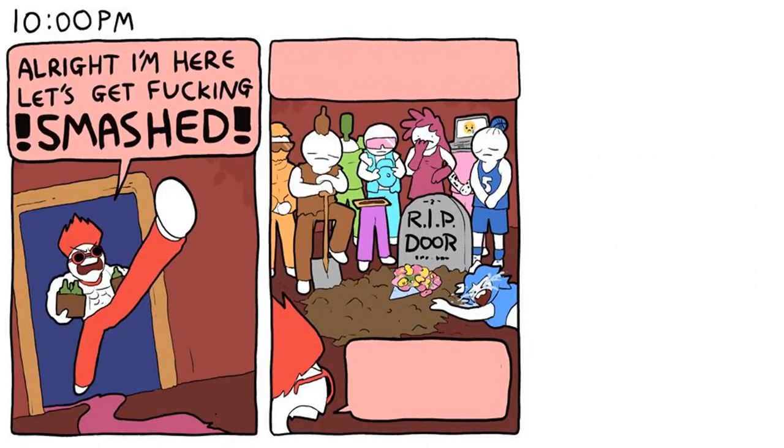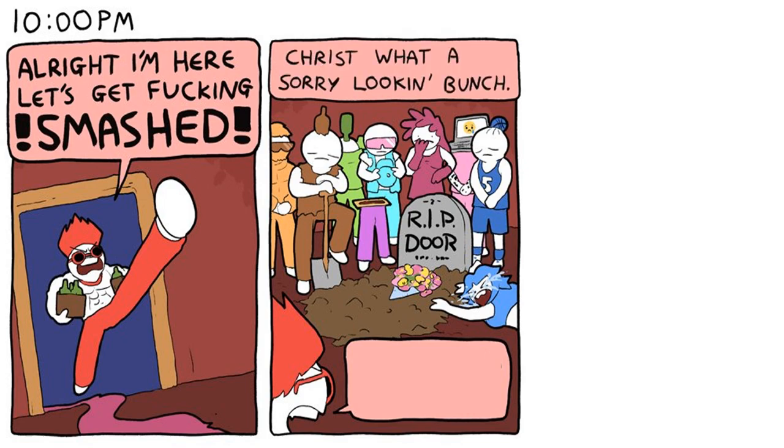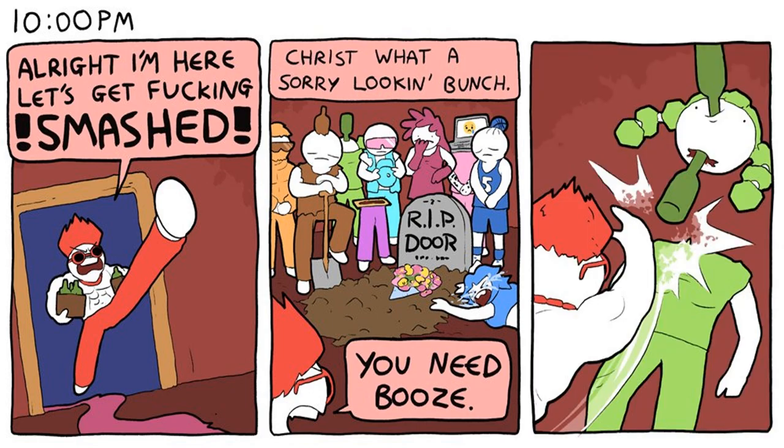10 p.m. Alright, I'm here! Let's get fucking smashed! Christ, what a sorry-looking bunch. You need booze!